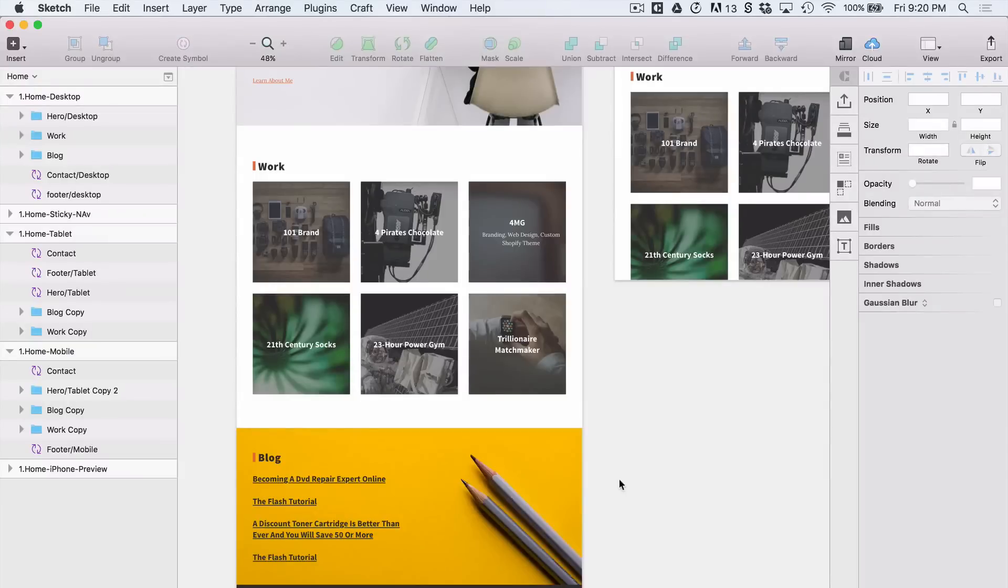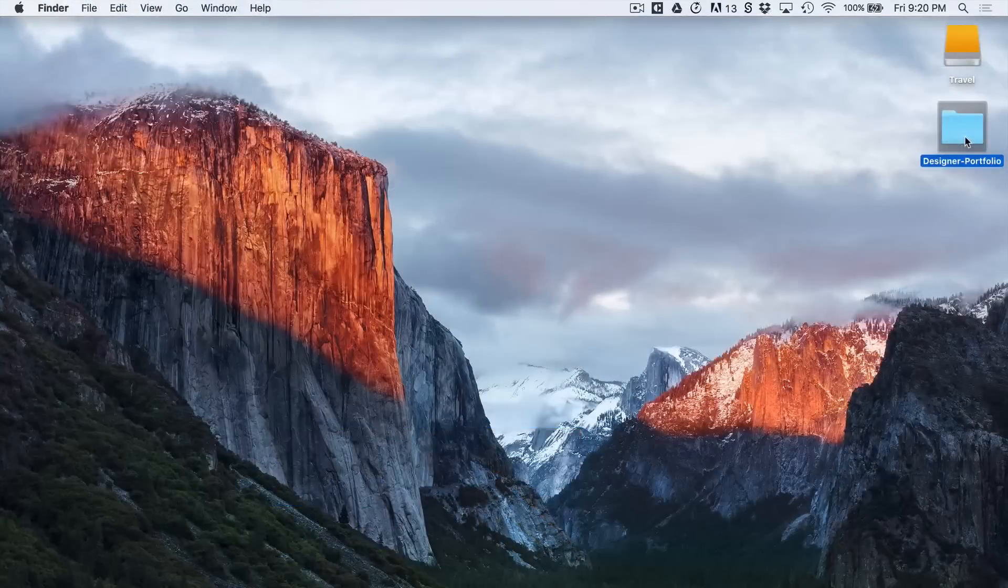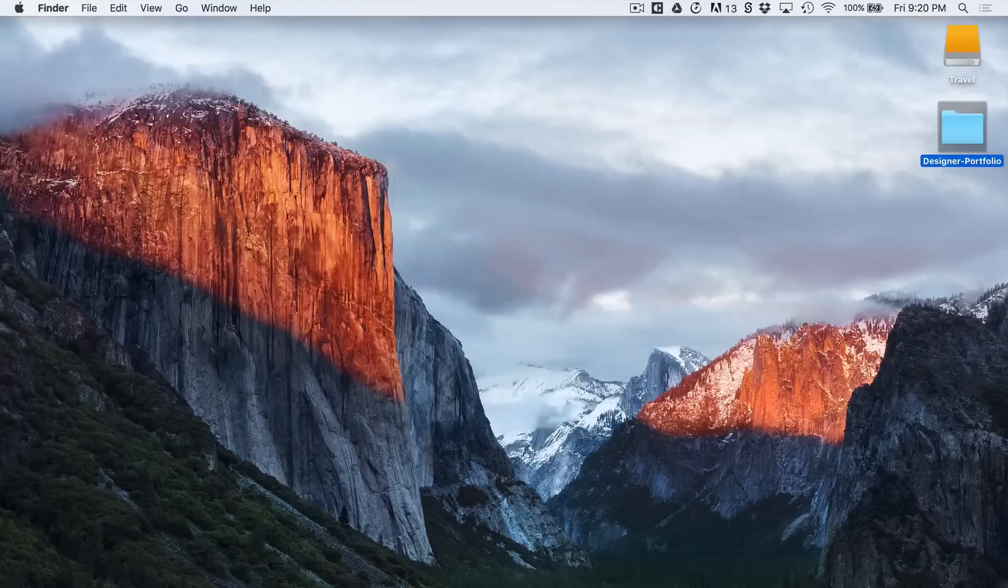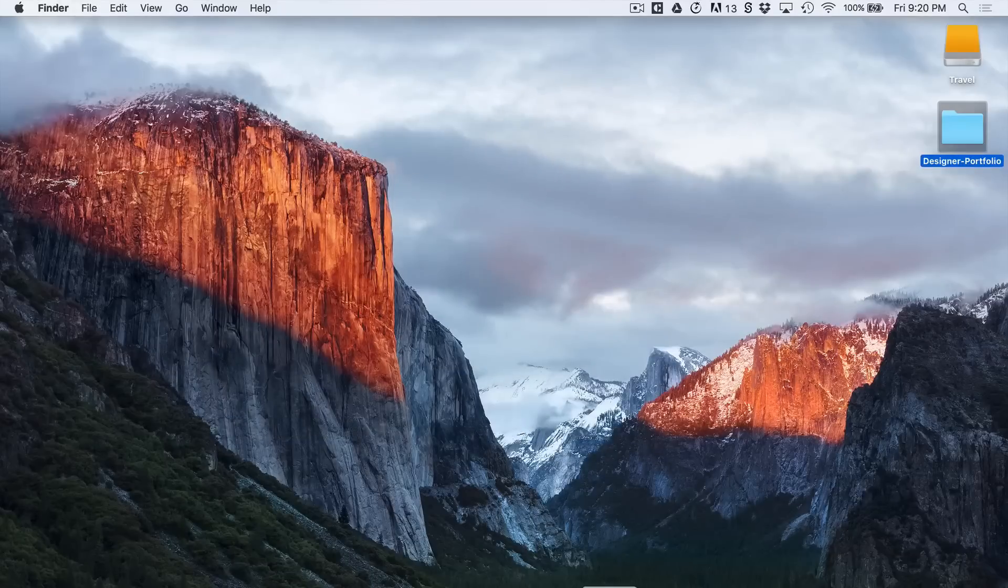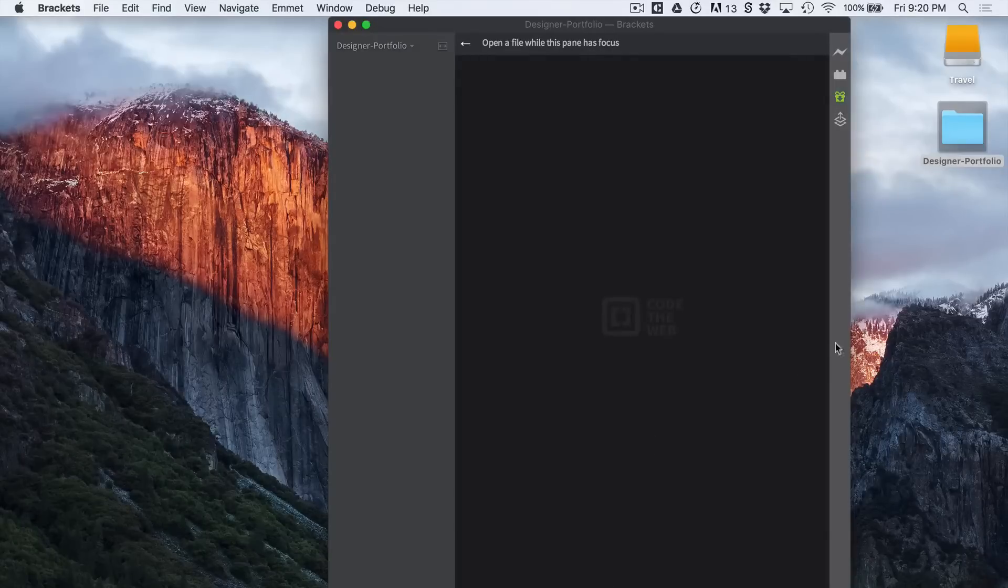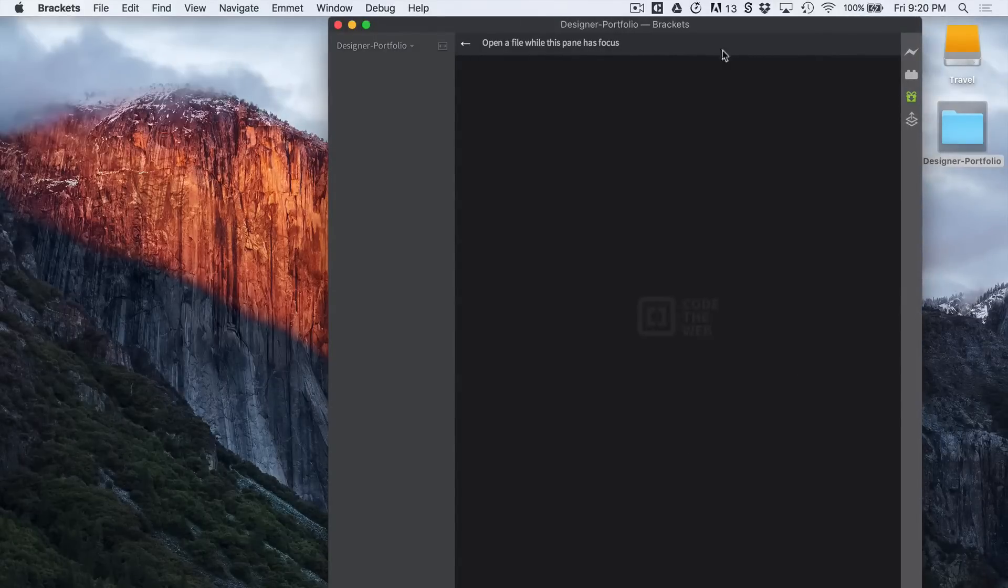So let's save this first, hide it, and I've created a new blank folder called designer portfolio. And I've gone to my favorite code editor which is Brackets. It's available for free by Adobe. And you just drag it in and you have this blank area.